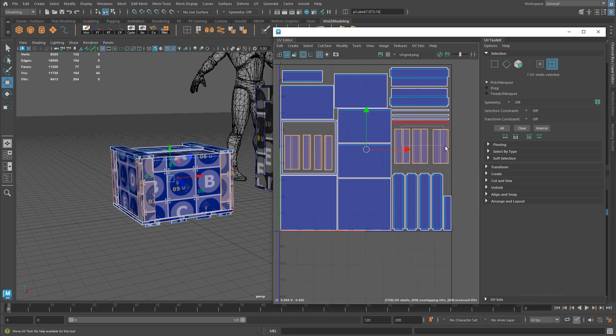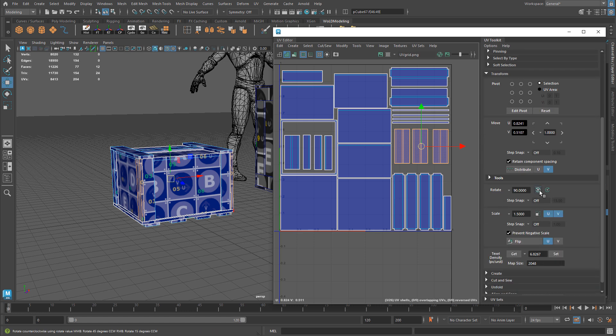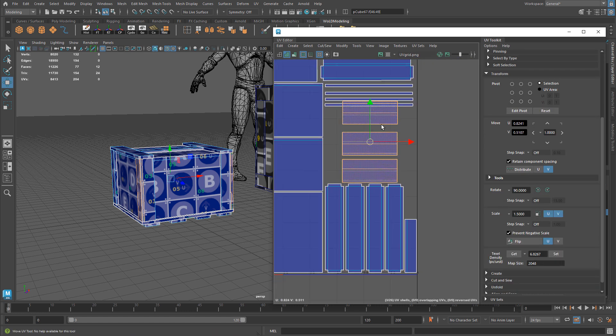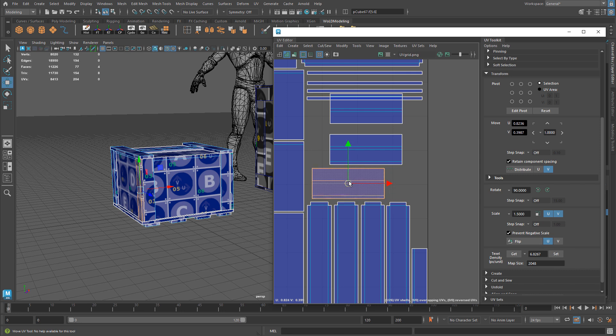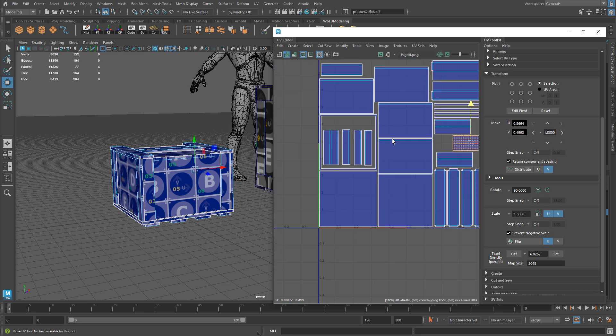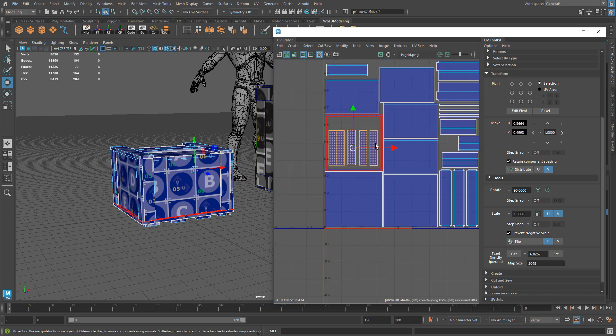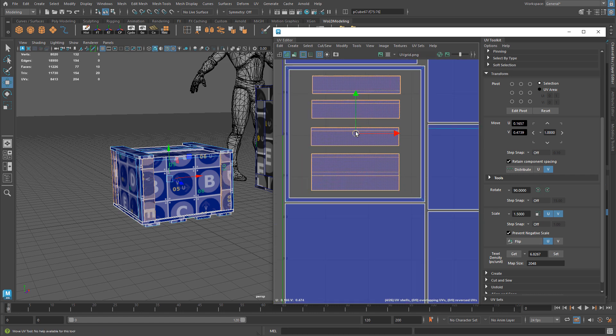So actually, I'm going to select these three first. Let's go to Transform, and I'm going to rotate them 90 degrees here. And let me reposition these so they fit, like so. And I need to do the same thing for these three. I'm going to select them all, rotate them 90 degrees, and reposition them.